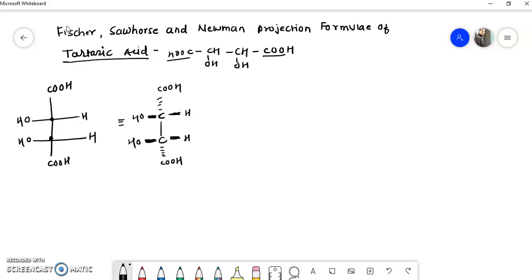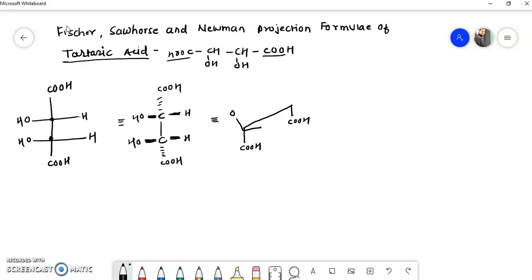To draw the sawhorse projection formula, first we draw a line at a 45-degree angle to the plane of paper. The COOH groups are below the plane, so we write them below. The OH groups are above the plane, so OH is on one side and hydrogen on the other side for each carbon.